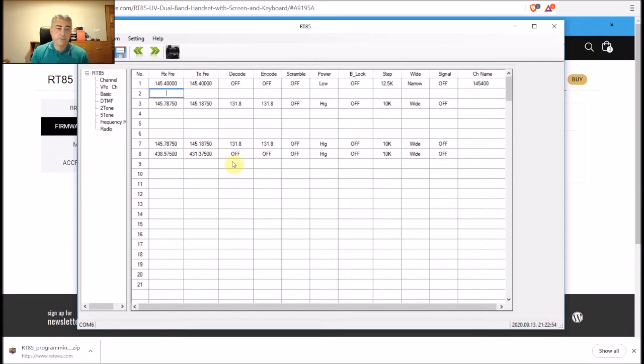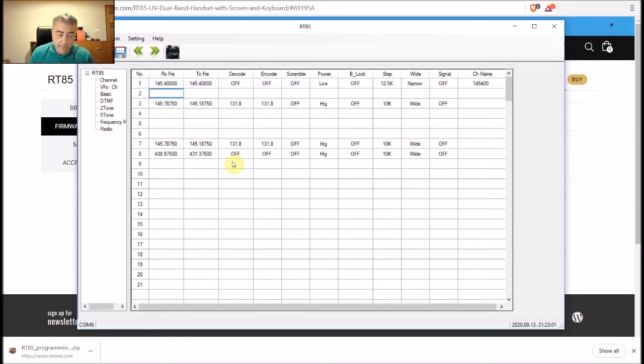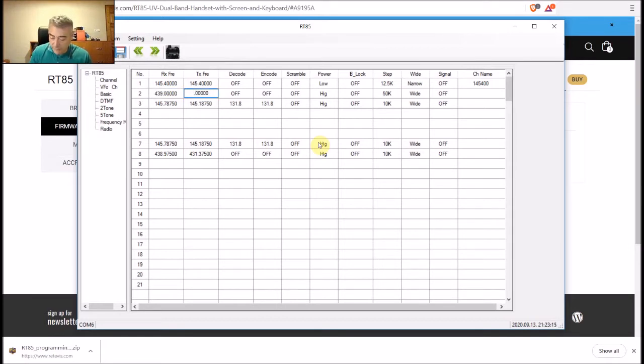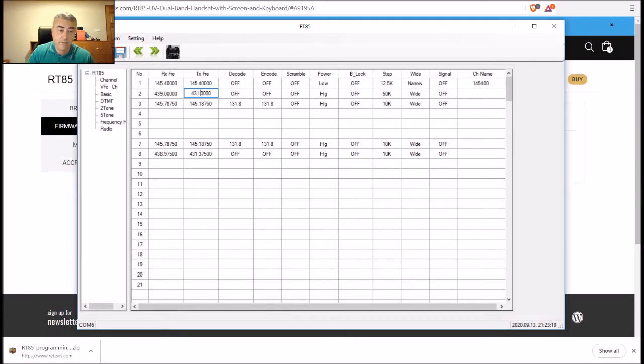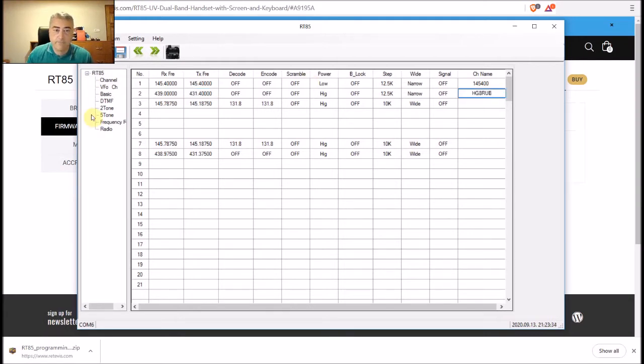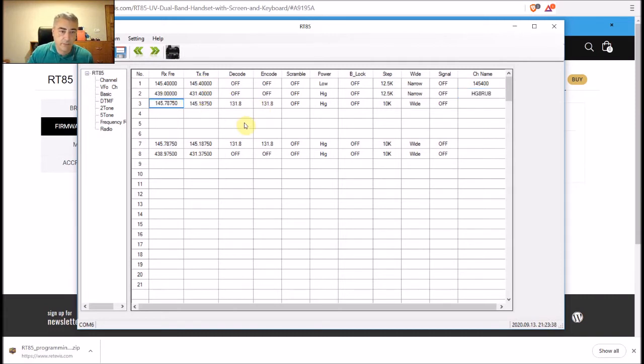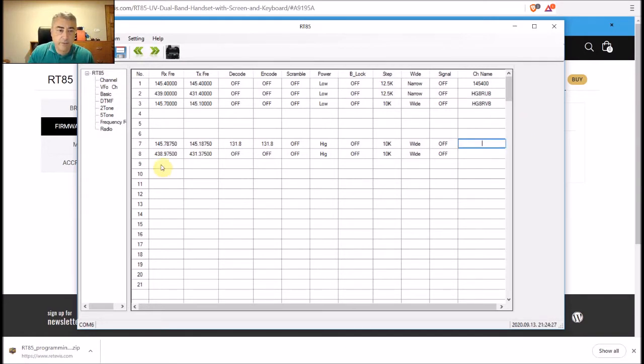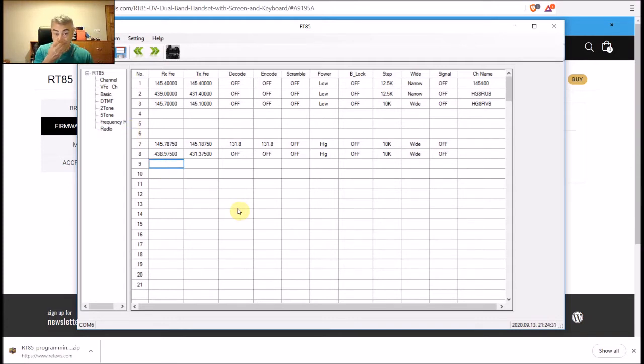Number two, let's program a repeater. Receive frequency is 439, it's a local repeater, so transmit frequency is 432.400.